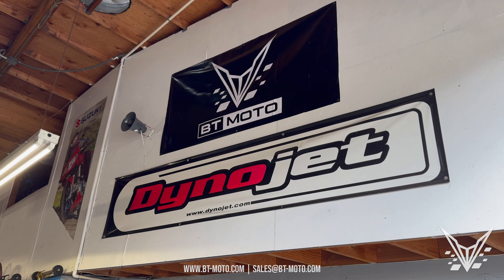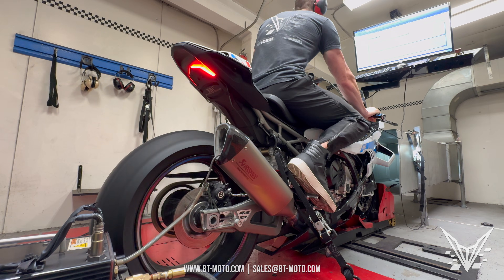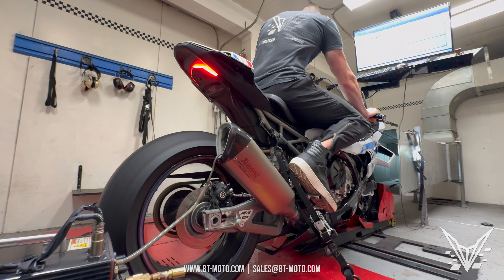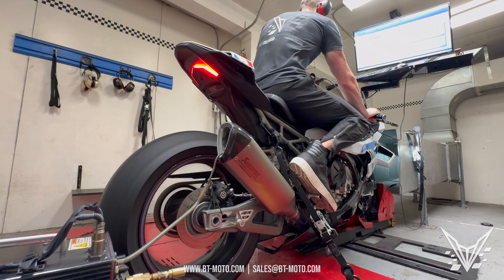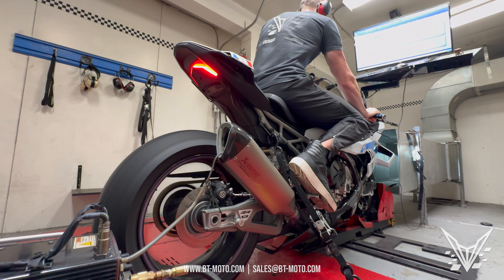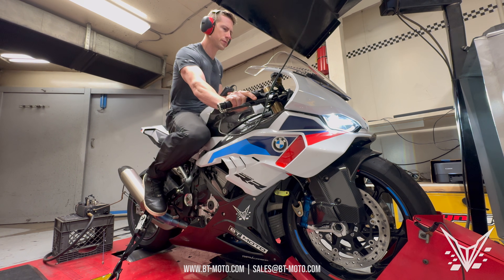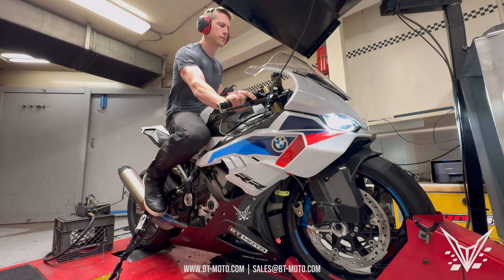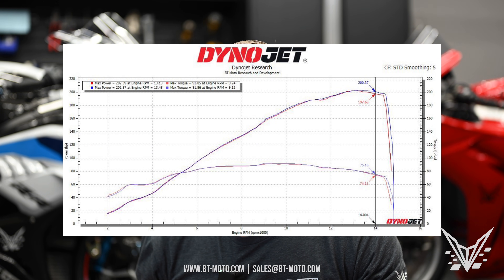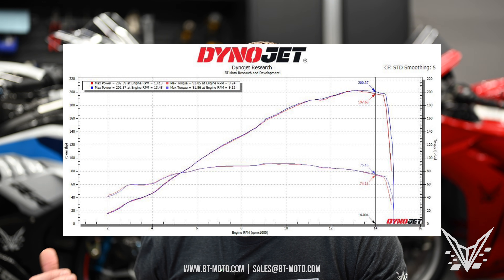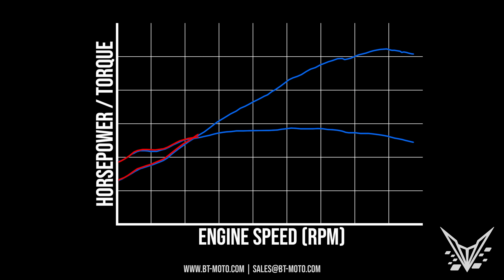E85 is also going to give you a more snappy throttle and power across the entire range — three or four more horsepower. I did a dyno on this bike, and you can see from the graph that after correcting for the gearing change to a 44-tooth sprocket, E85 is making three to four more horsepower across the entire rev range.